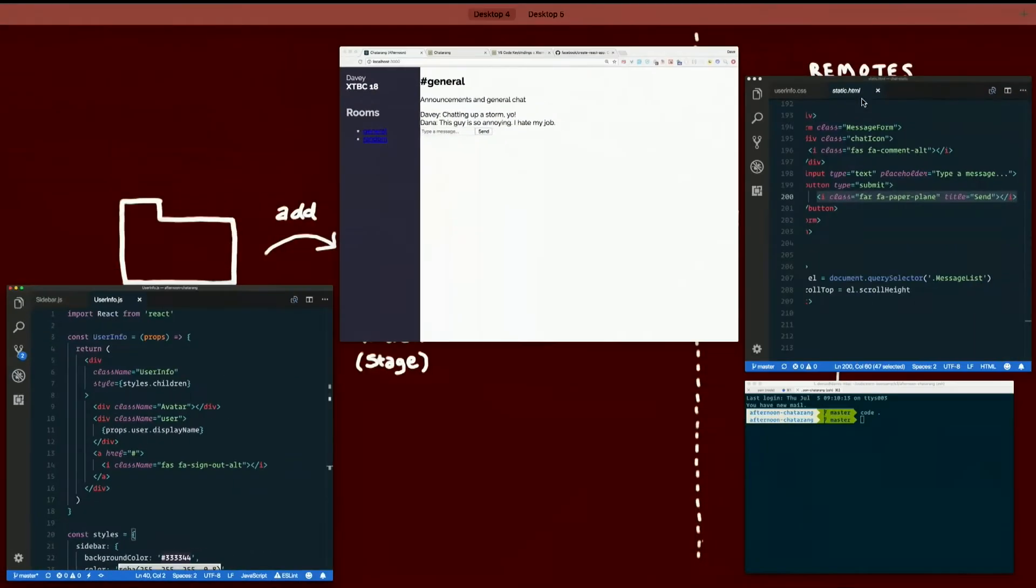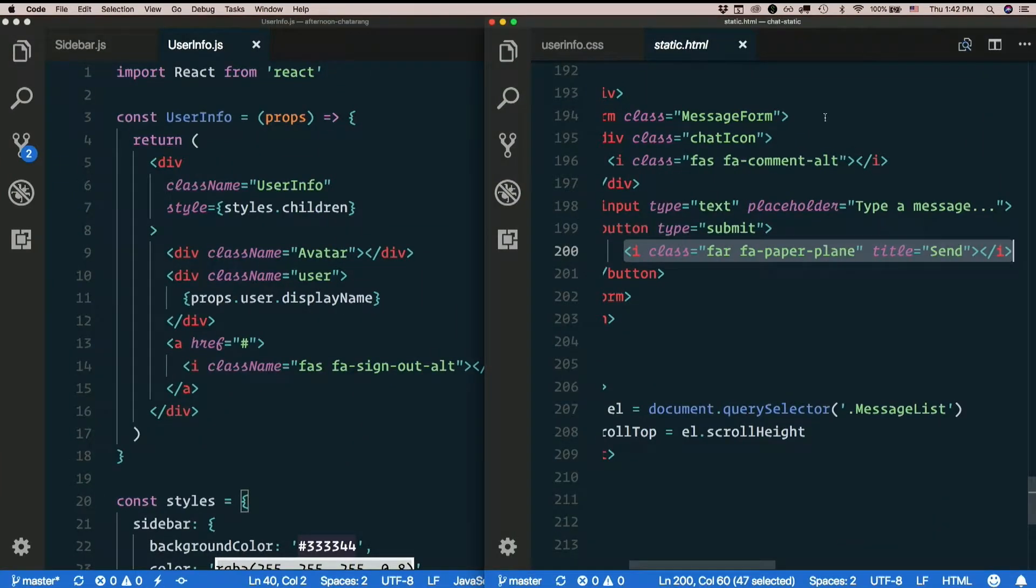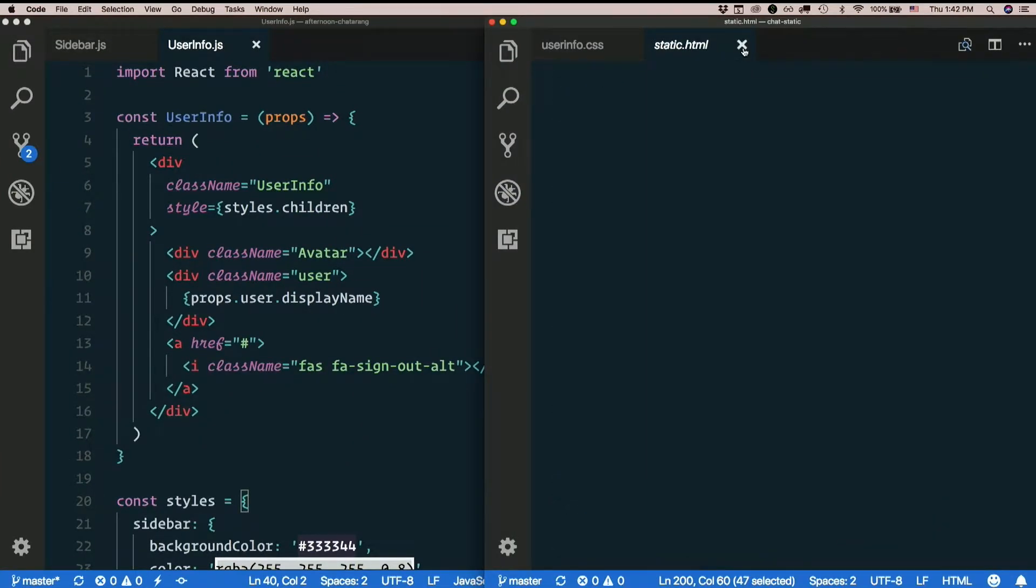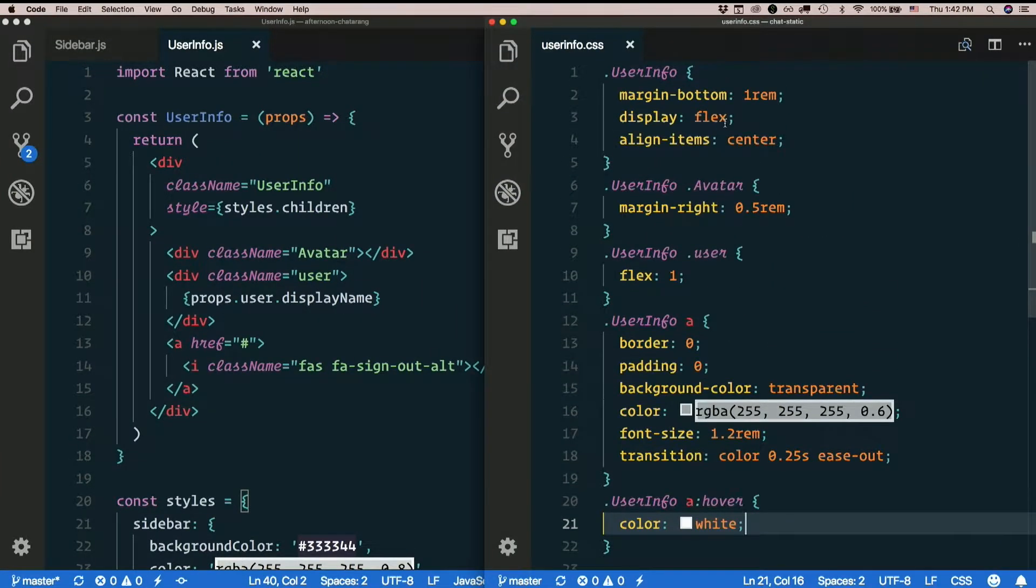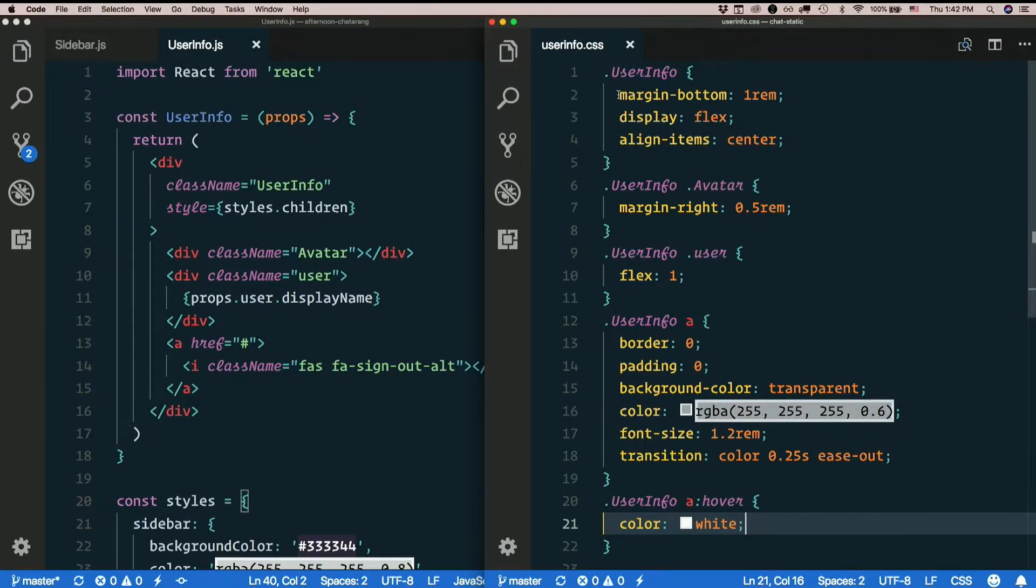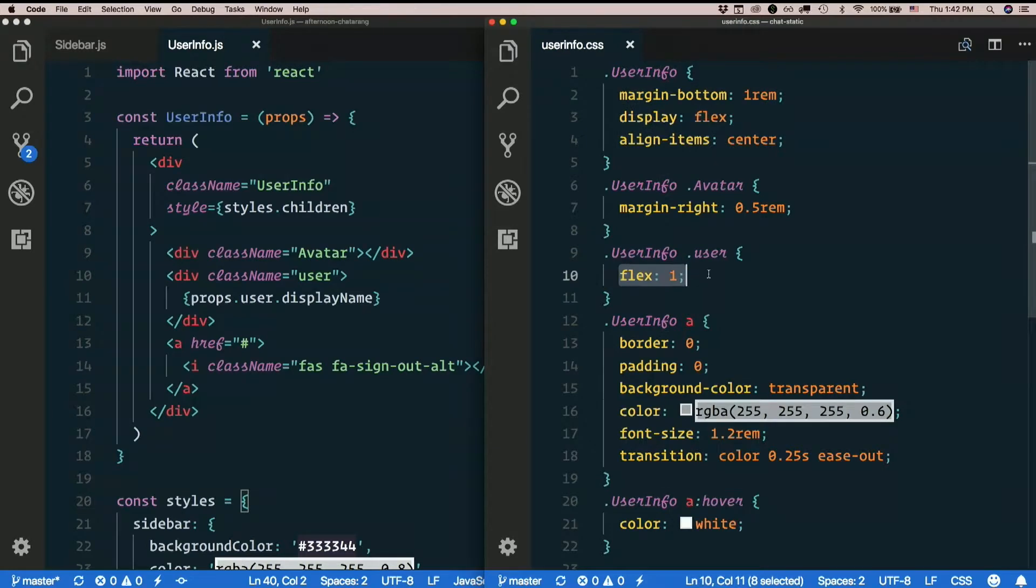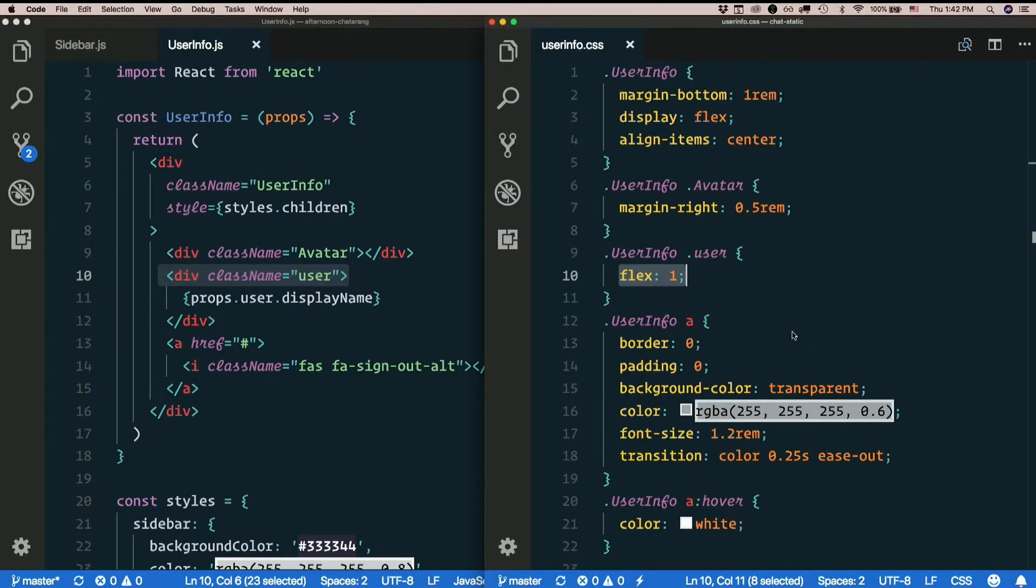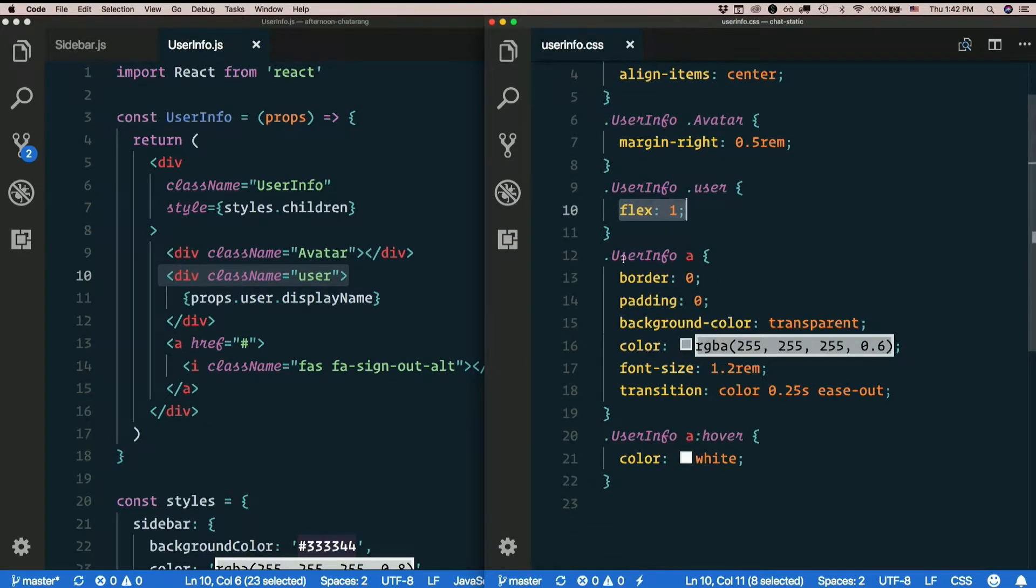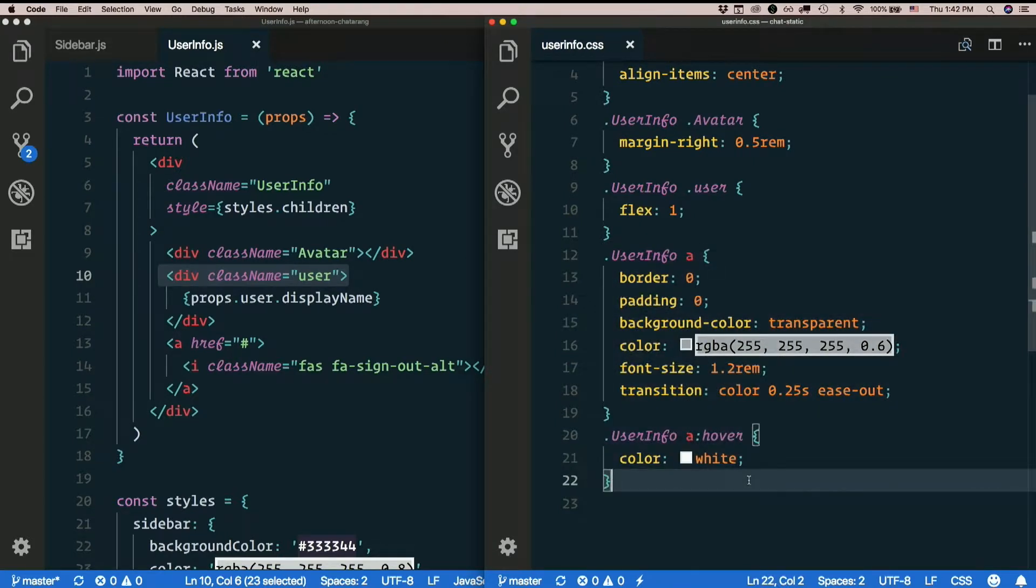But looking back at the static project, user info dot CSS, here are the styles we had. We had some styles for the user info div itself, for the avatar, for this user div right here, and for each link, and there's even a hover state for the link.